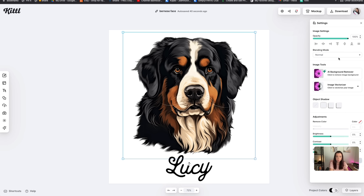Now we've got our front pocket design done, so both front and back are done. The next step is to head over to Canva and create a front and back mock-up for these in the same thumbnail.